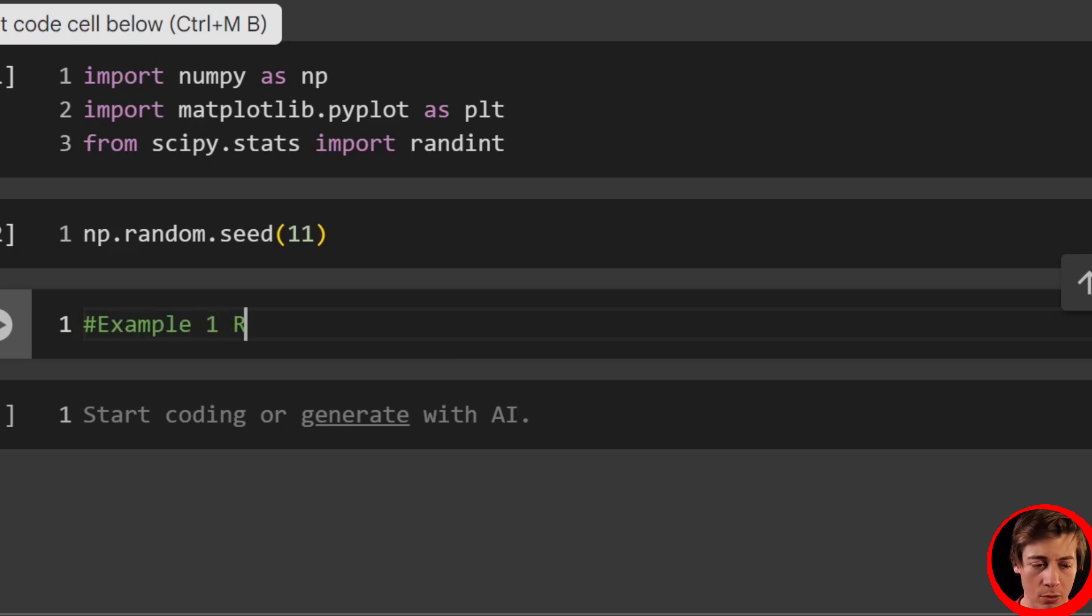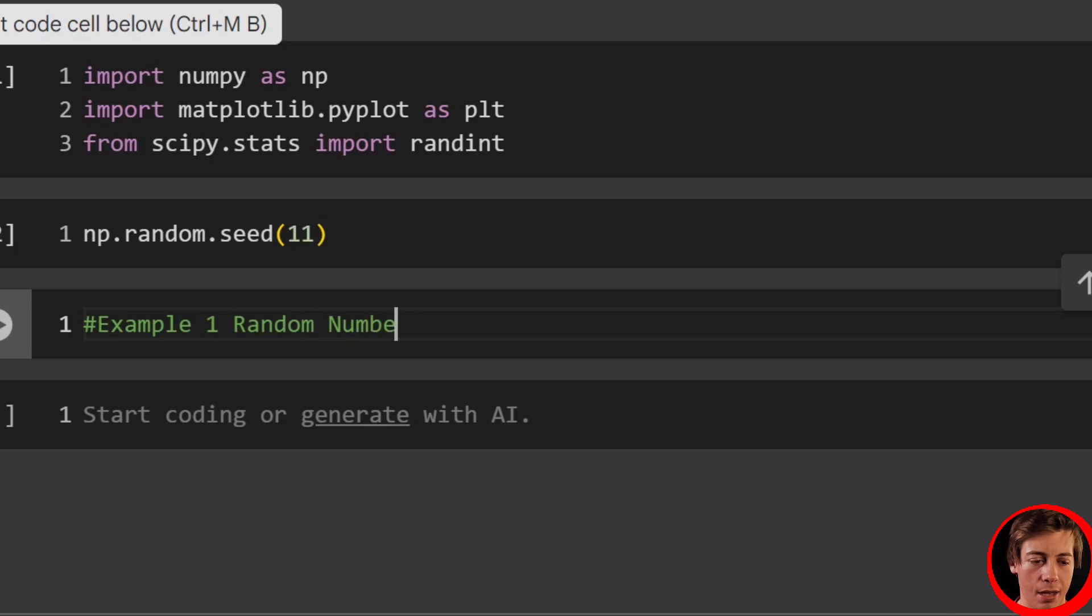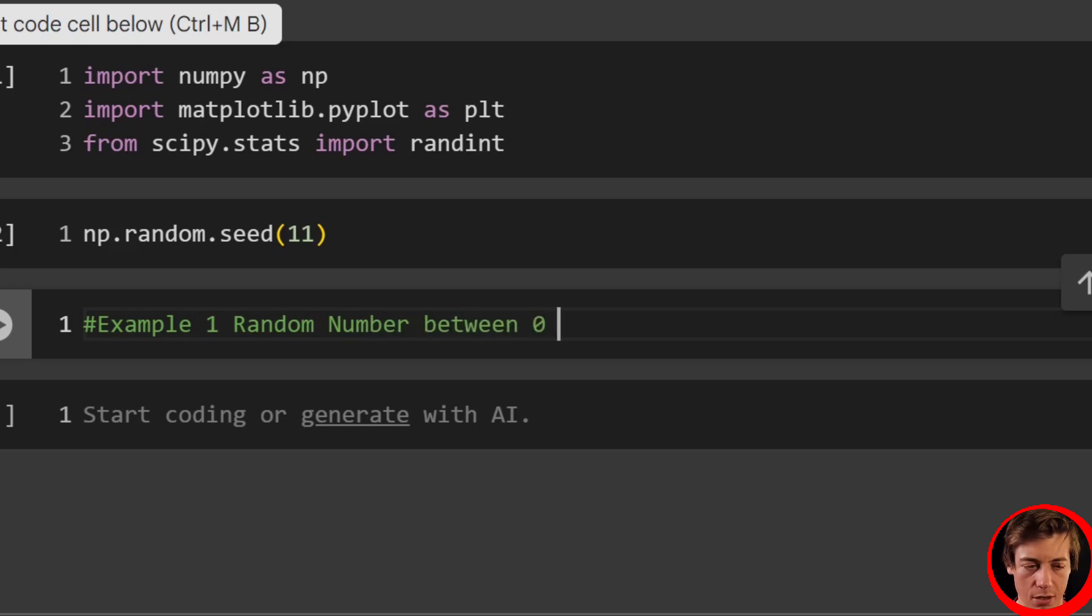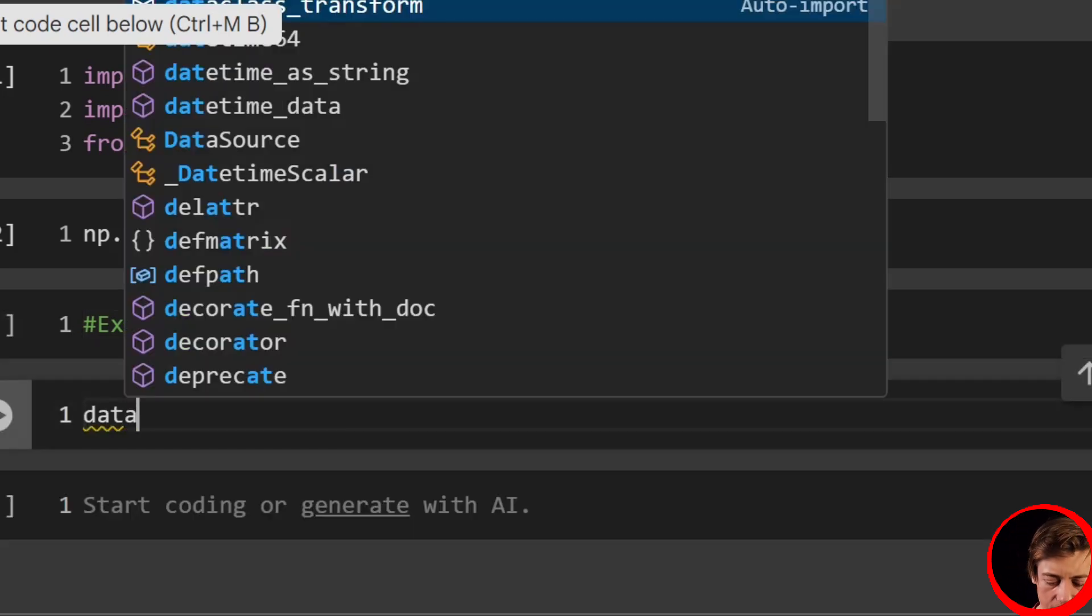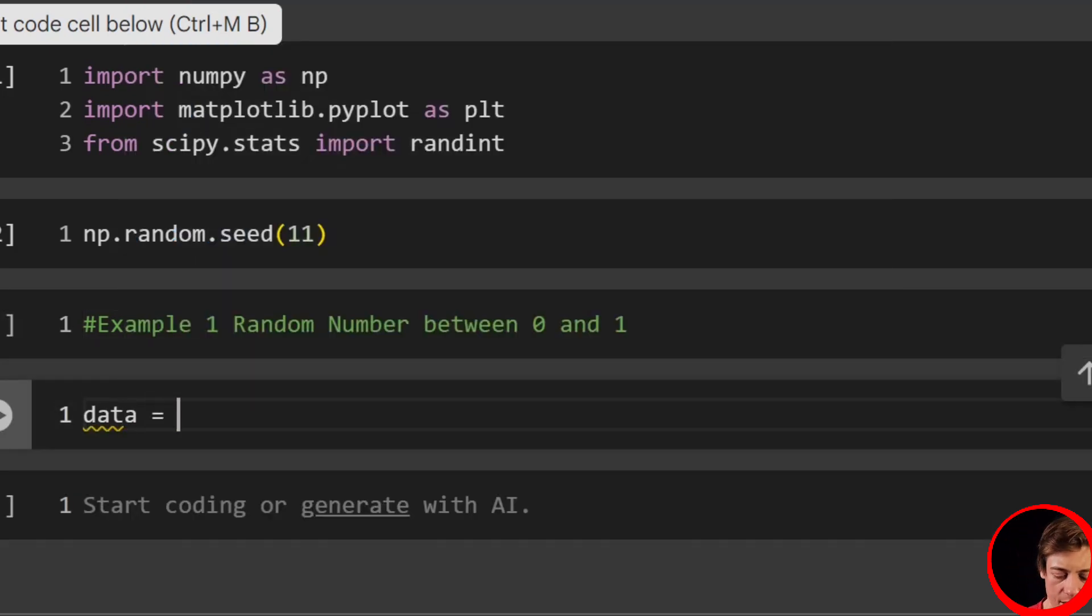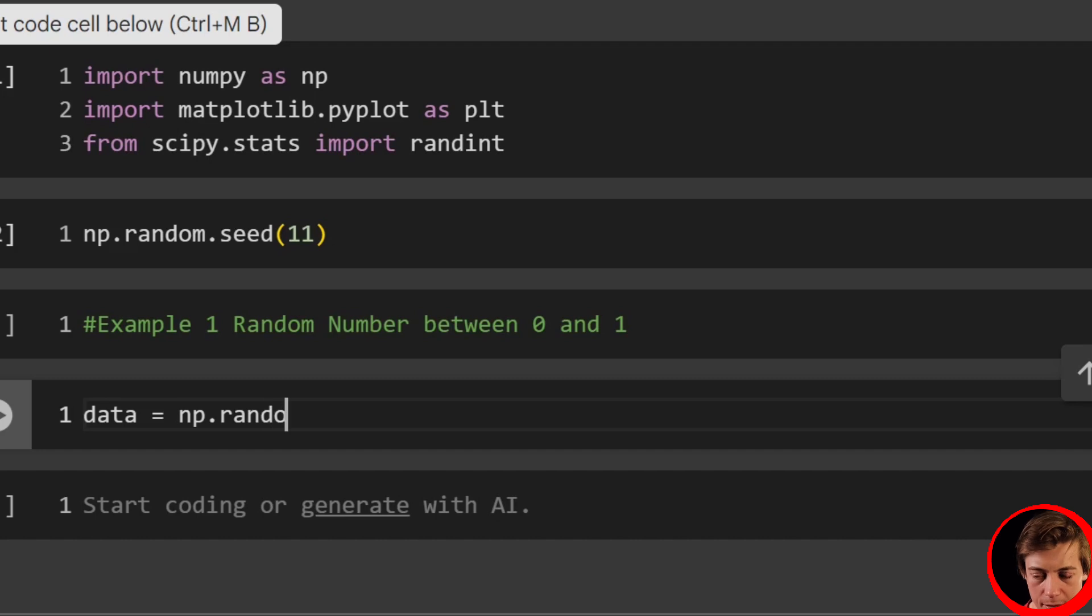So let's take a look at our continuous example. Example one, what we're going to do is we're going to look at a random number between zero and one. Let's take a look at that.